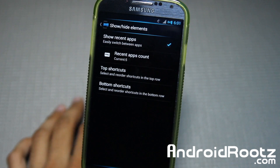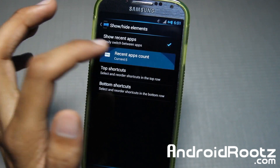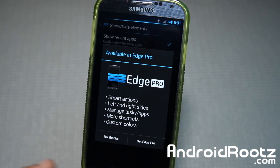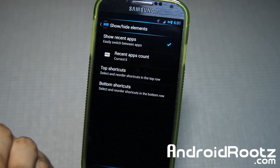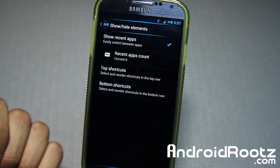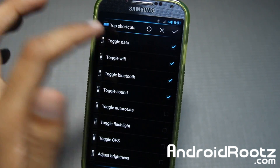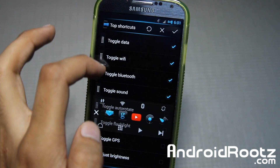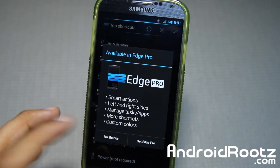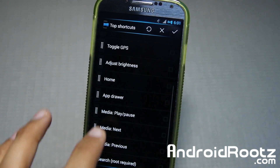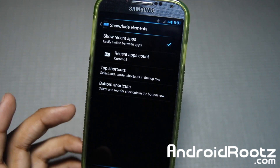Show and hide elements — currently it's set to show recent apps, but changing that requires Edge Pro. You also have top shortcuts and toggle shortcuts that you can change around, though enabling additional ones beyond what's listed is also pro. Bottom shortcuts are the same. So you can't really customize it a lot in the free version.